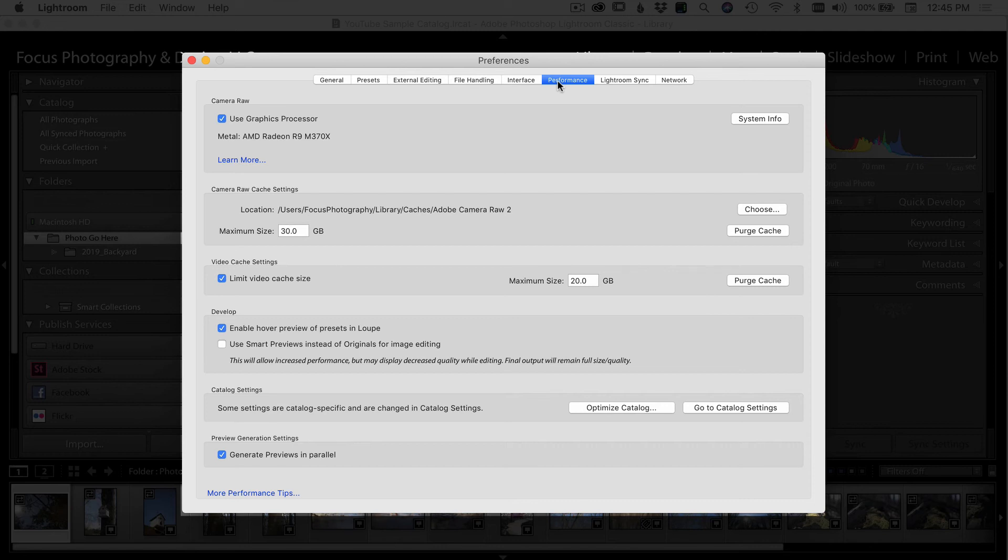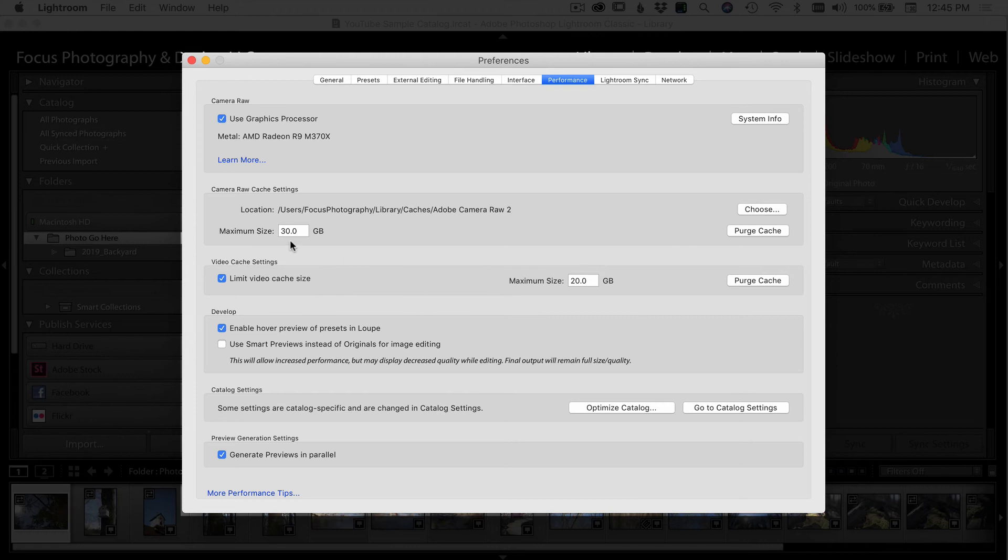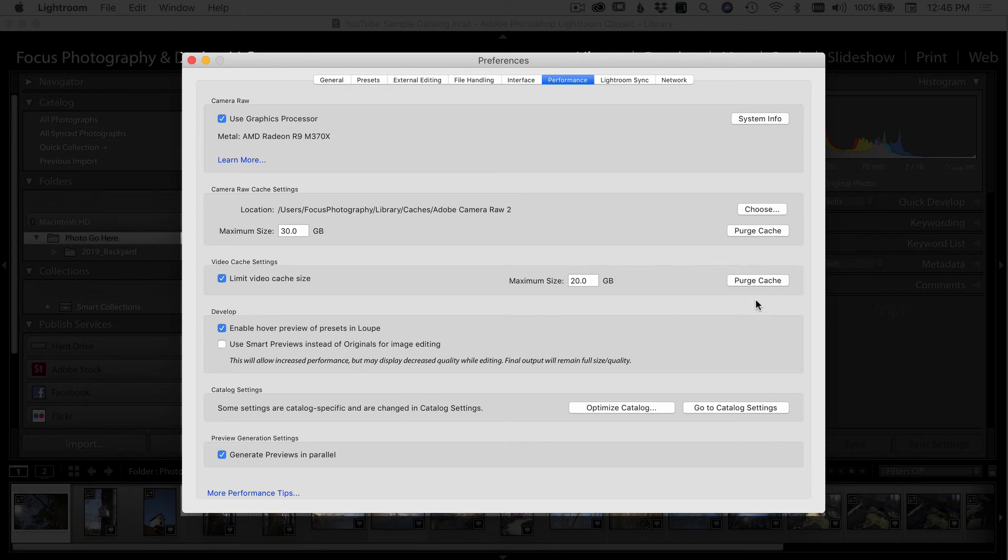Coming over to the performance tab, if you can use the graphics processor, I would recommend that you go ahead and use that. Under camera raw cache settings, you can set a maximum size that those files would take up. And you can also do the same for video. I've picked 30 gigs for photos and 20 gigs for video. I guess you can pick whatever you want. And if you ever notice that Lightroom is running a little sluggish, I come in here and I'll click purge the cache every once in a while just to make sure everything gets cleaned out and nothing's kind of getting bogged down and backed up.